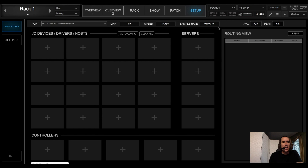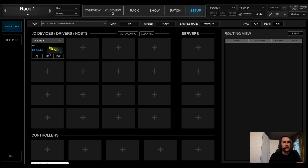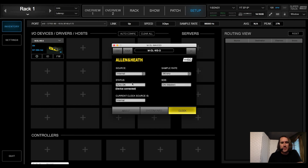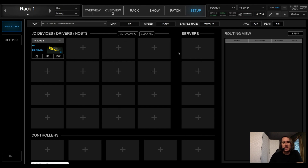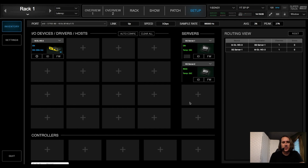We're going to start by adding the card in the desk under the IO Devices, Drivers and Hosts area. Go to Network Devices and choose your card. Once everything looks good, click the gear wheel and verify that the driver is set to Digital so that you're clocking off the console and not the card. Make sure the sample rate is correct.